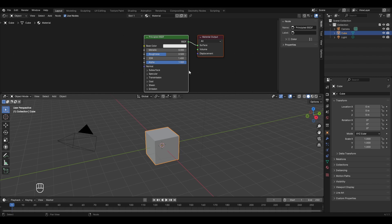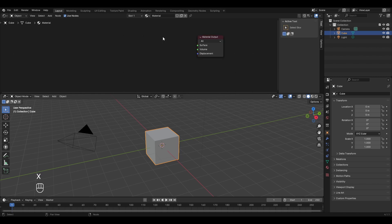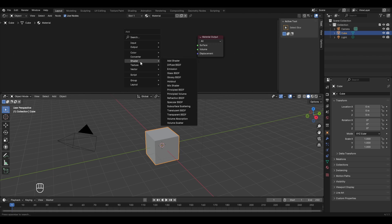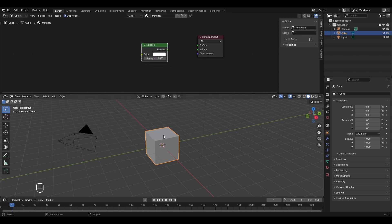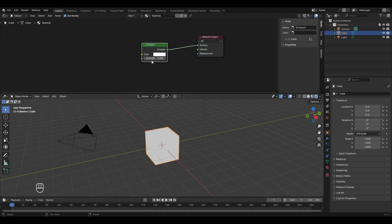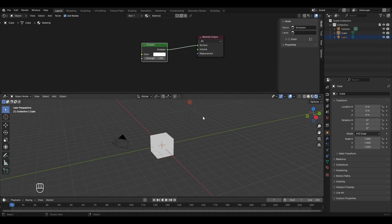This is the default material assigned to our object, but we'll try something new. Click on the Principled BSDF, press X to delete it, and add a new one by pressing Shift+A. Go to shader and select Emission shader, then place it here. Connect the emission to the surface and go to the render view.